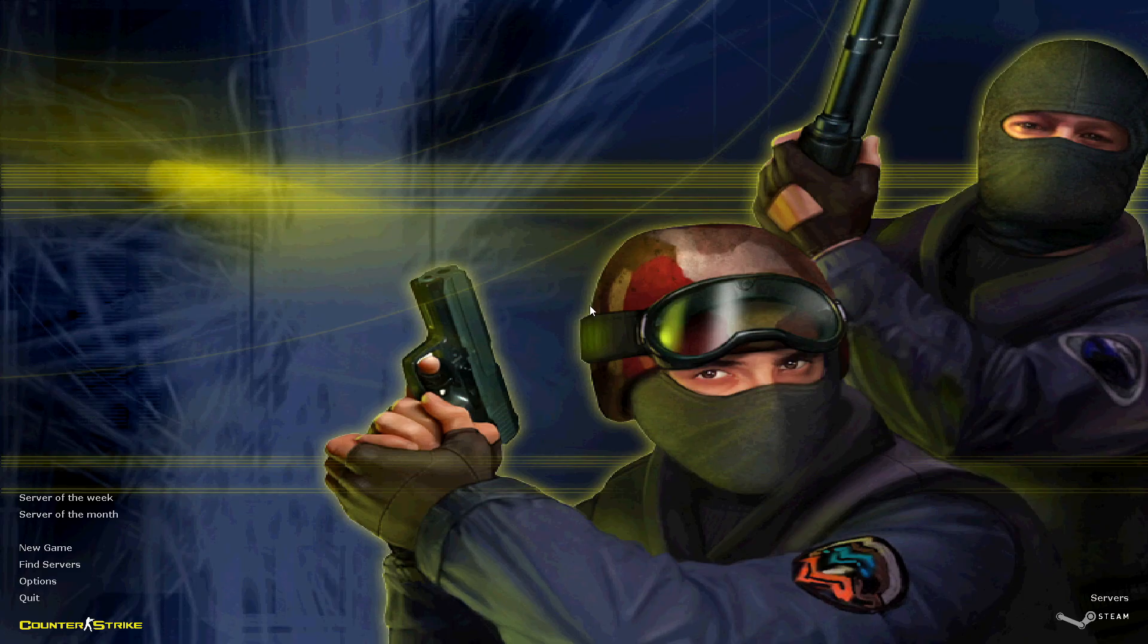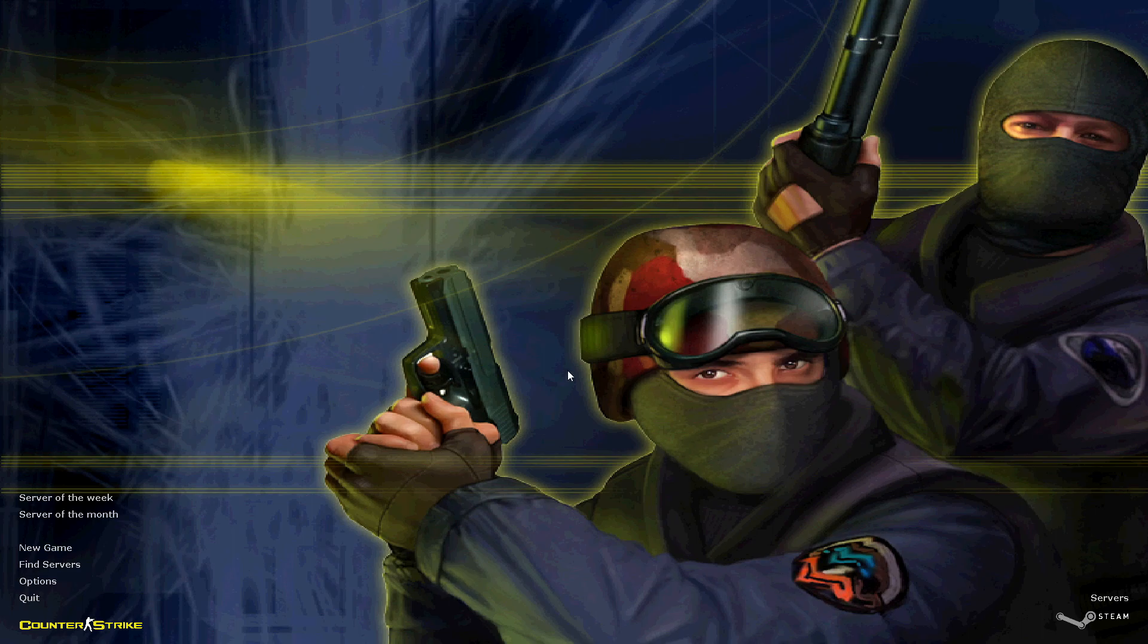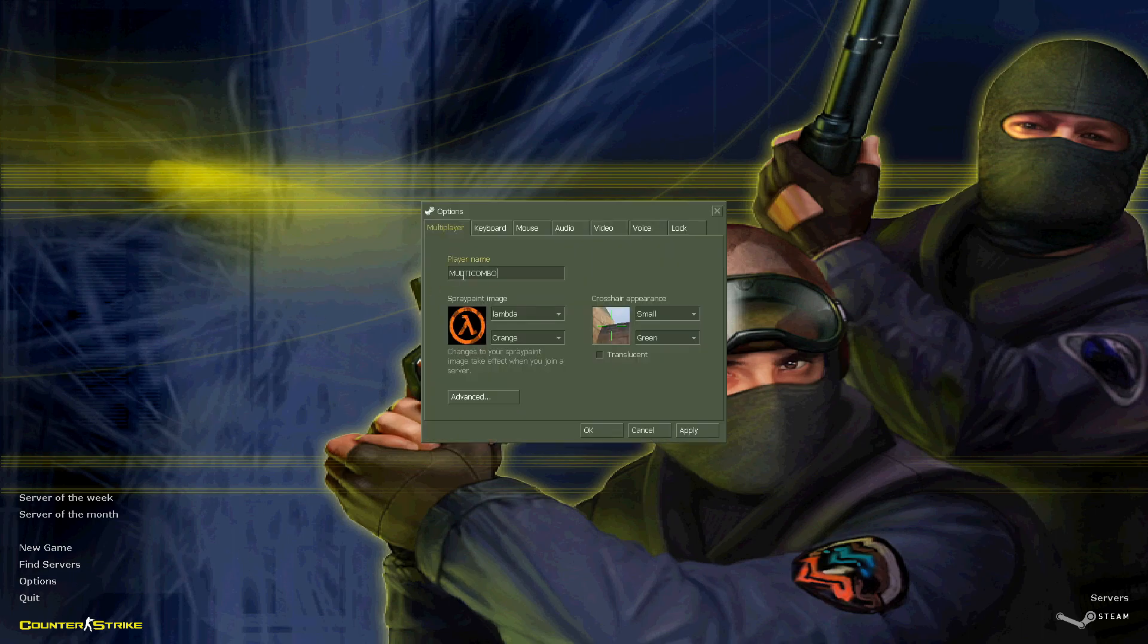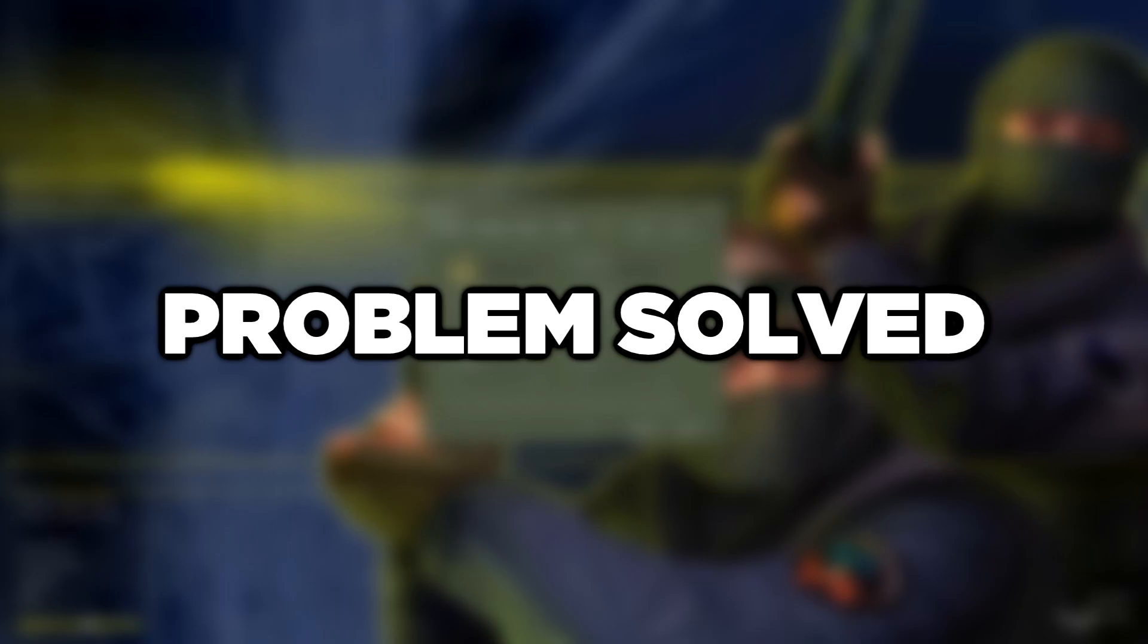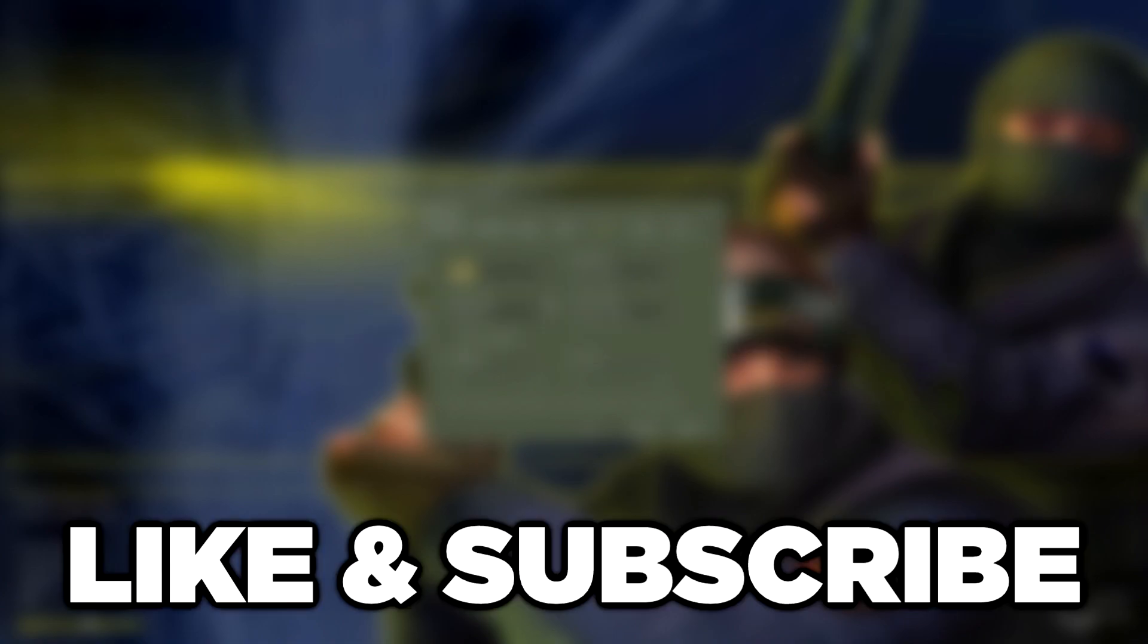So you see that working. Problem solved. Like and subscribe.